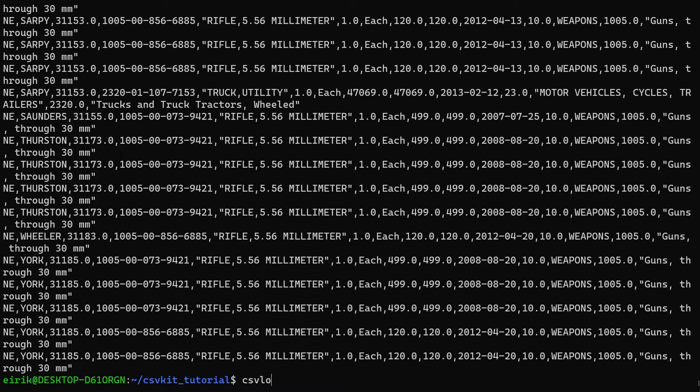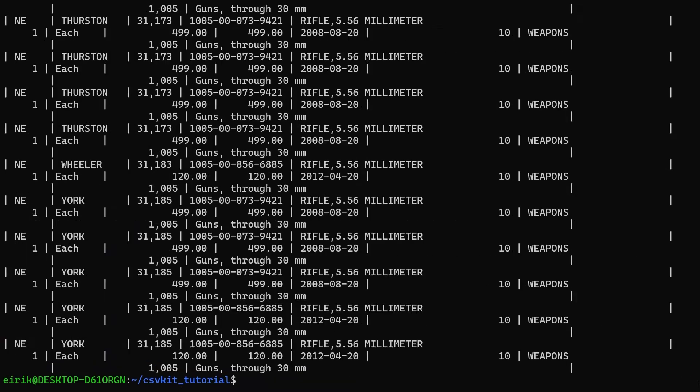What you can do is use csvlook on the file, and here with the default behavior it looks almost worse, right? The main problem here is that the CSV file has too many columns, which makes it very difficult to read when you're using the command line.